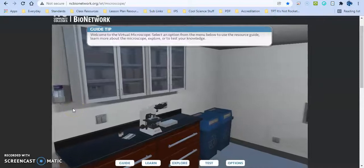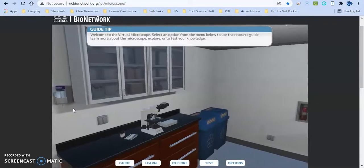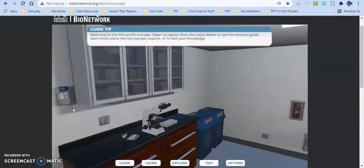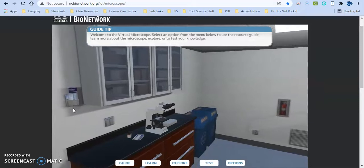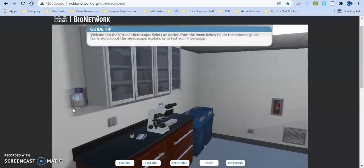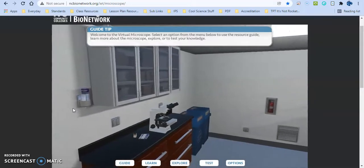The third piece of educational technology I'm going to be talking about is the virtual microscope. This was created by NC Community College.